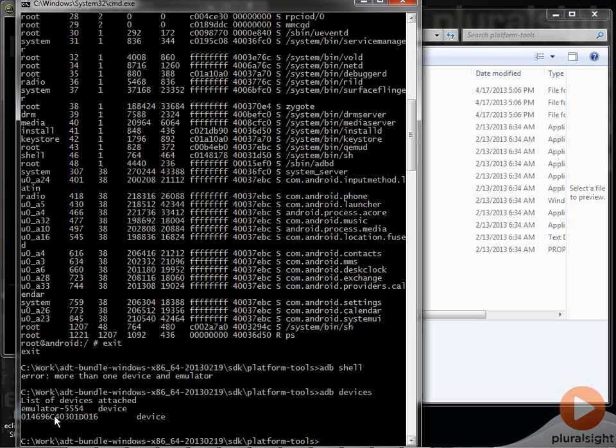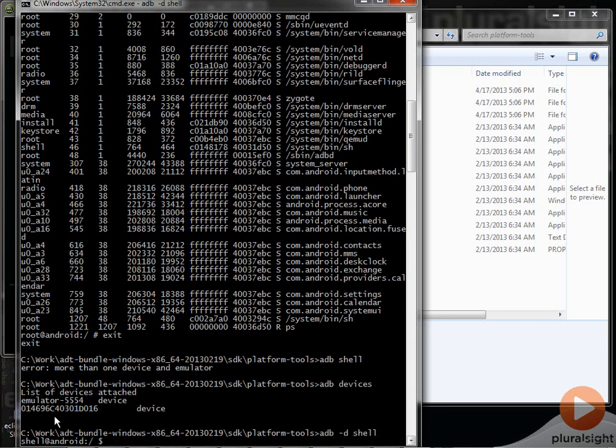So if I want to connect to the physical device, I'll just do ADB minus D, save for device, then say shell.